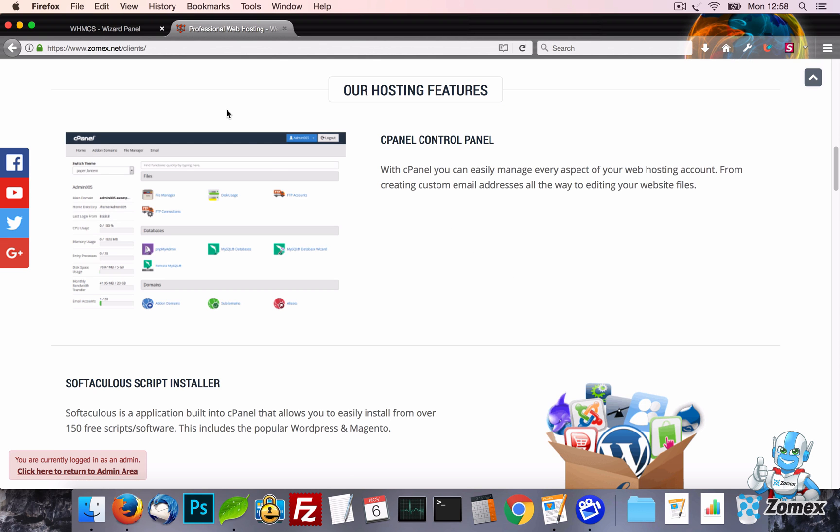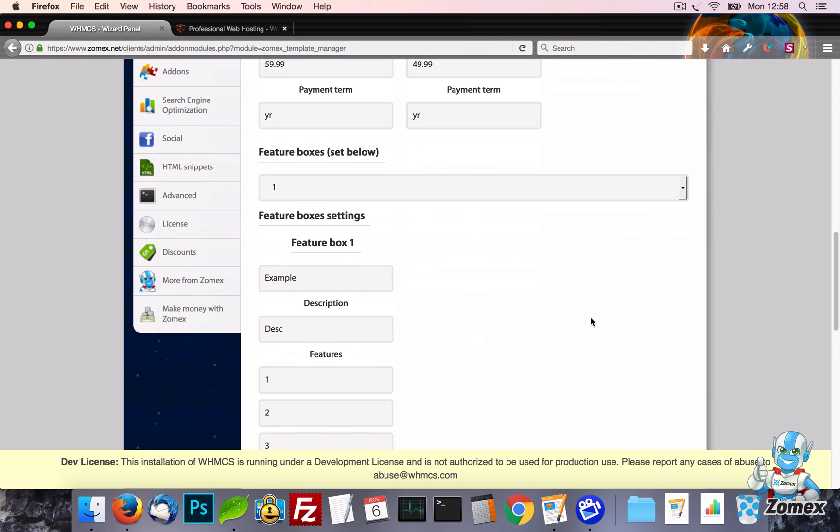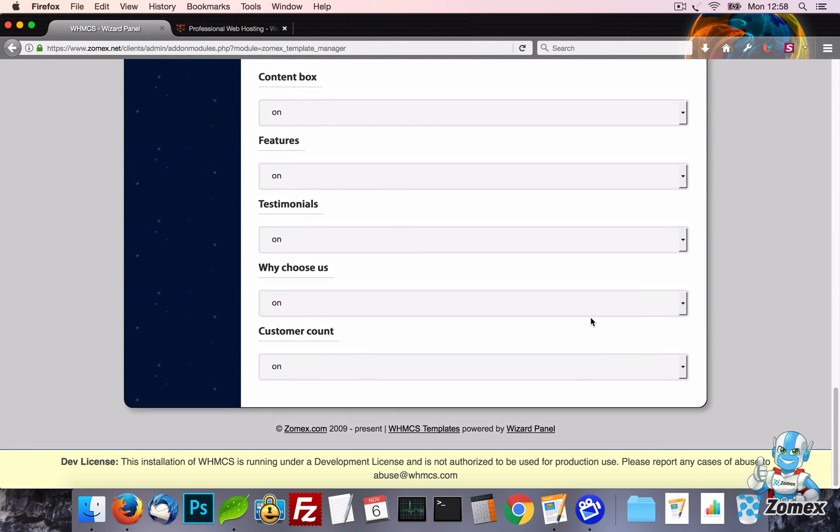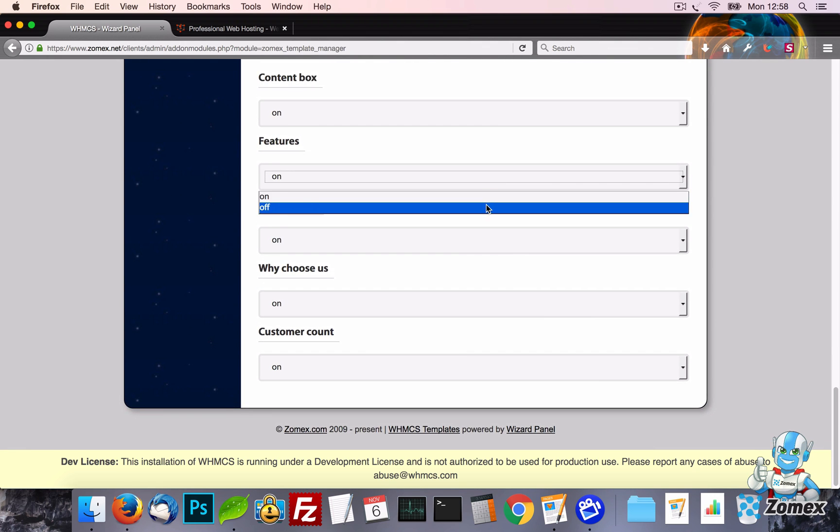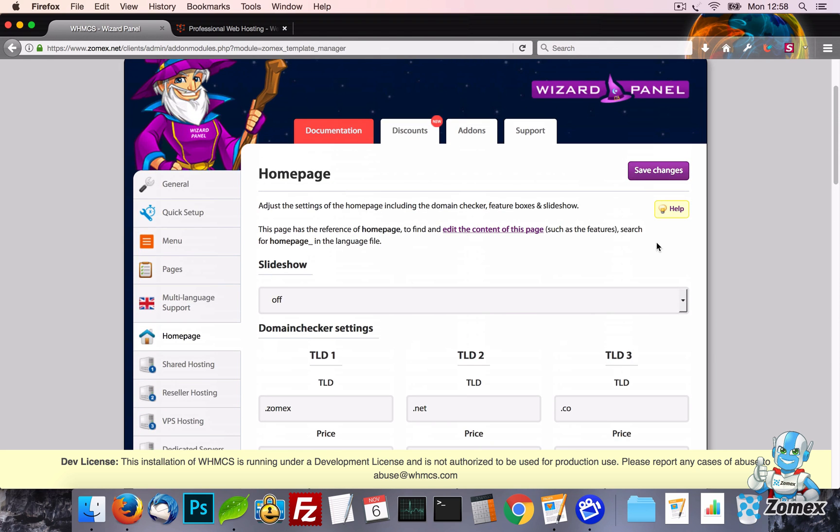Lastly, for the Homepage tab, we have the option to turn on or off the content blocks quickly and easily. For example, let's turn off the features and see this change reflected in the template.